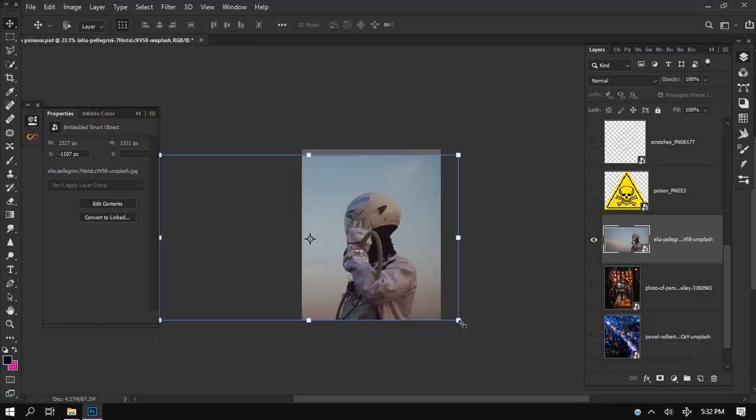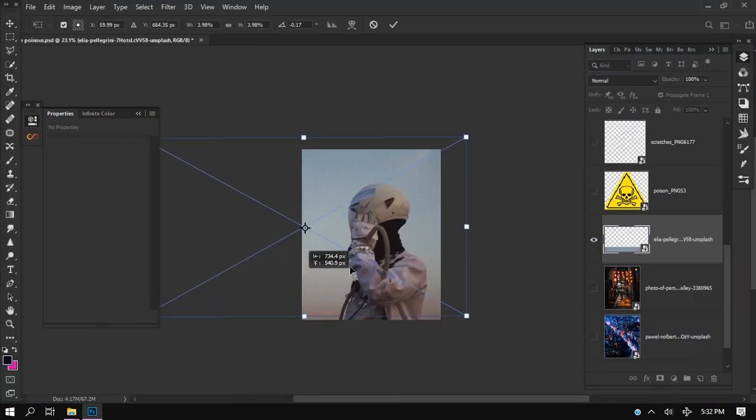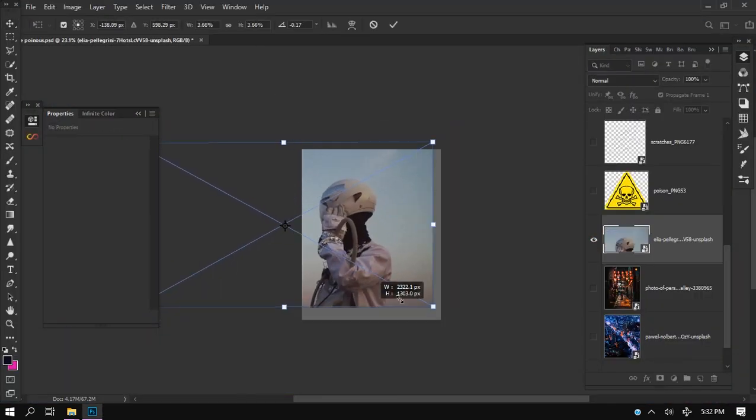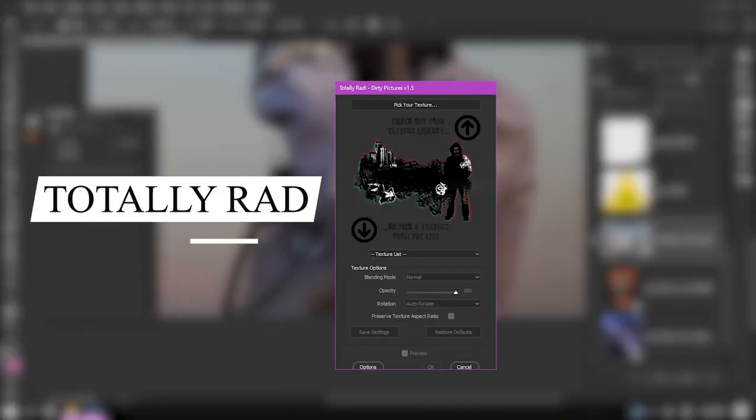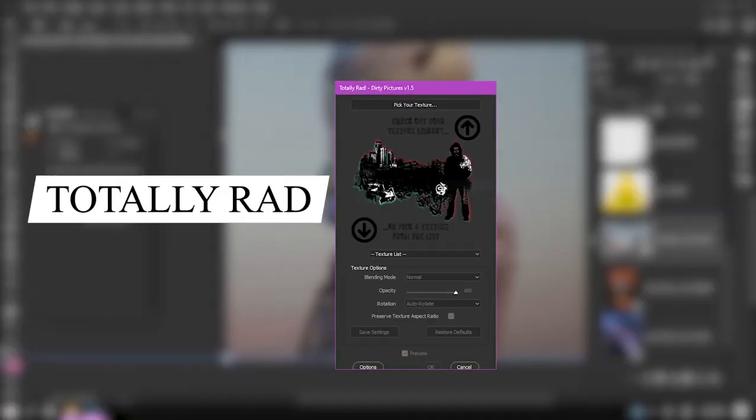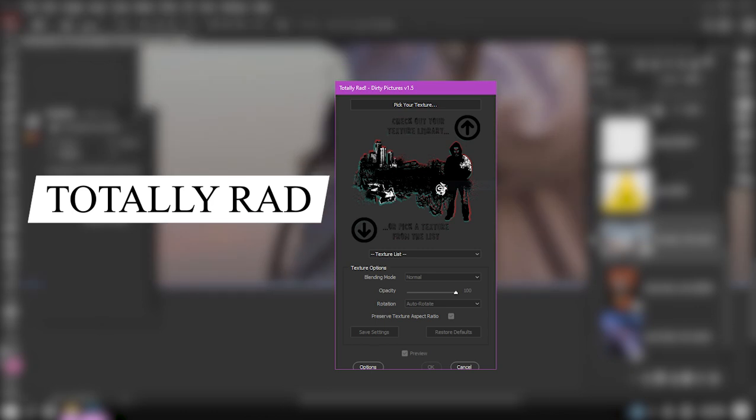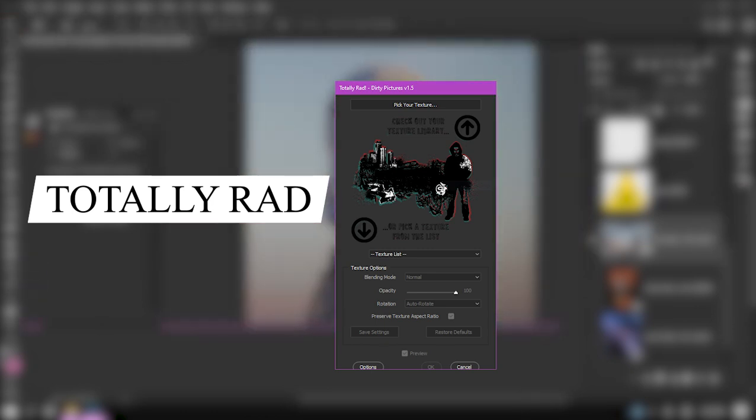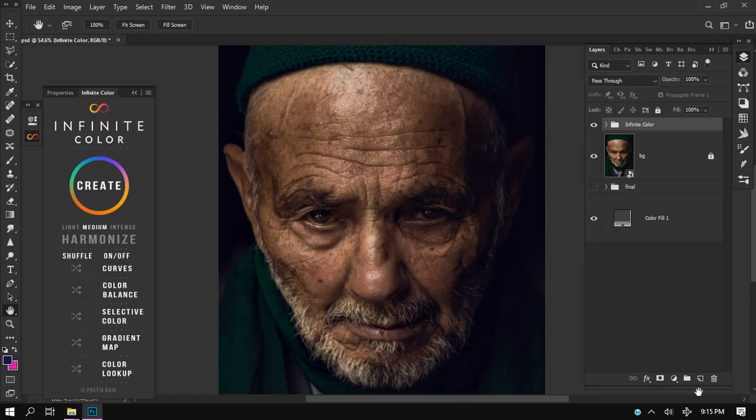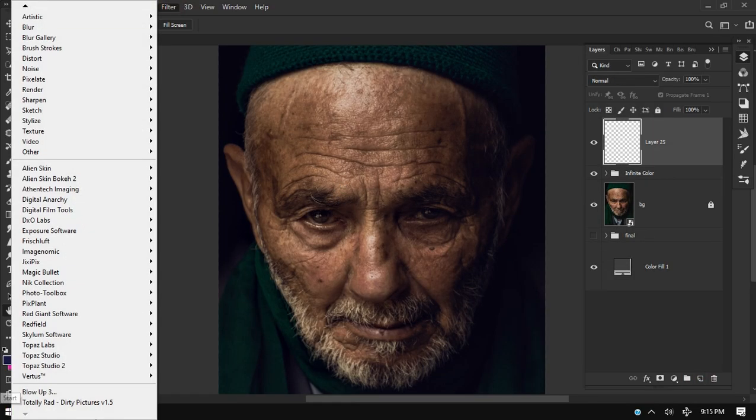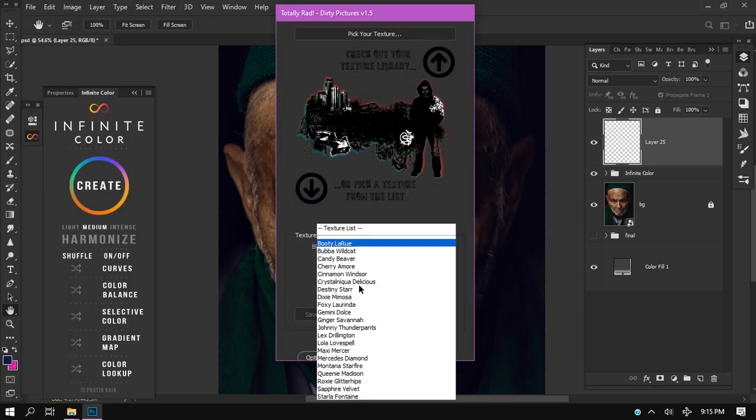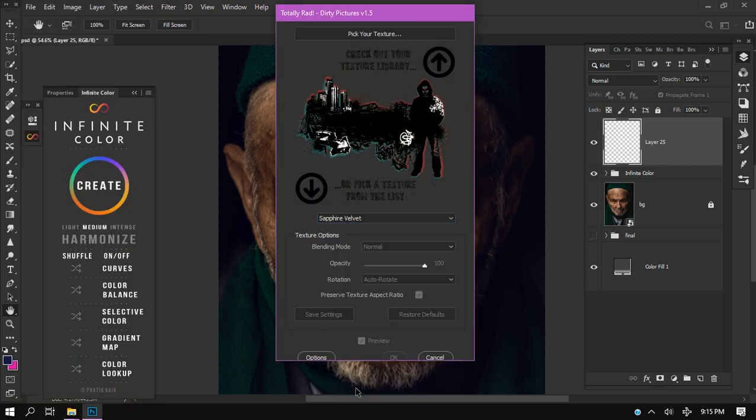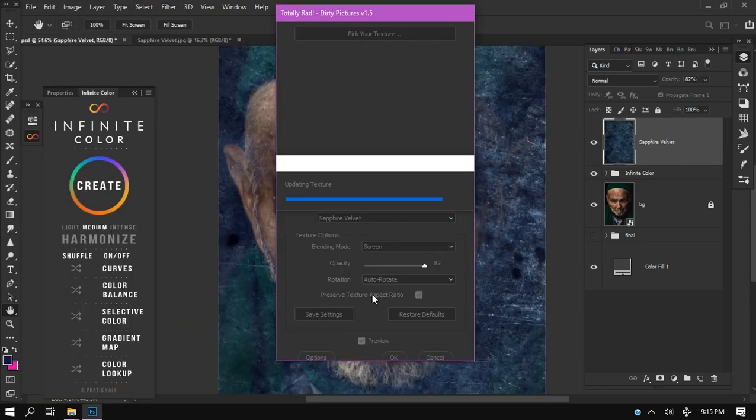Before we continue with this quick tutorial, we need to install this plugin. The name of this plugin is called Totally Rad, made by DT Pictures. I'll show you guys very soon how you can use this plugin and how you're going to install it. When you find this plugin on the filter section, it contains a whole lot of textures.